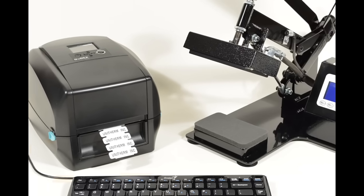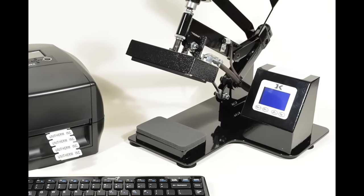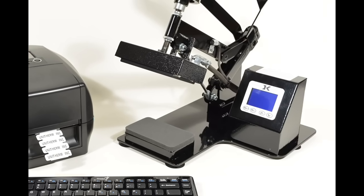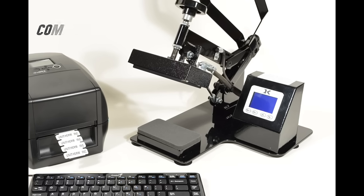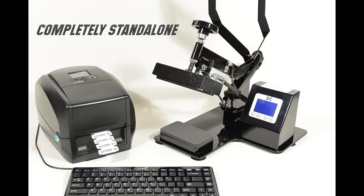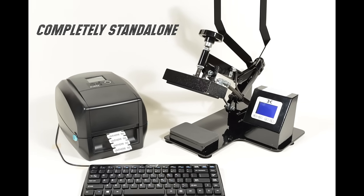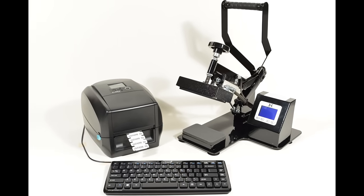Our garment label system enables you to print and apply labels to clothing. The system is completely stand-alone. It does not need a computer or software to print labels.